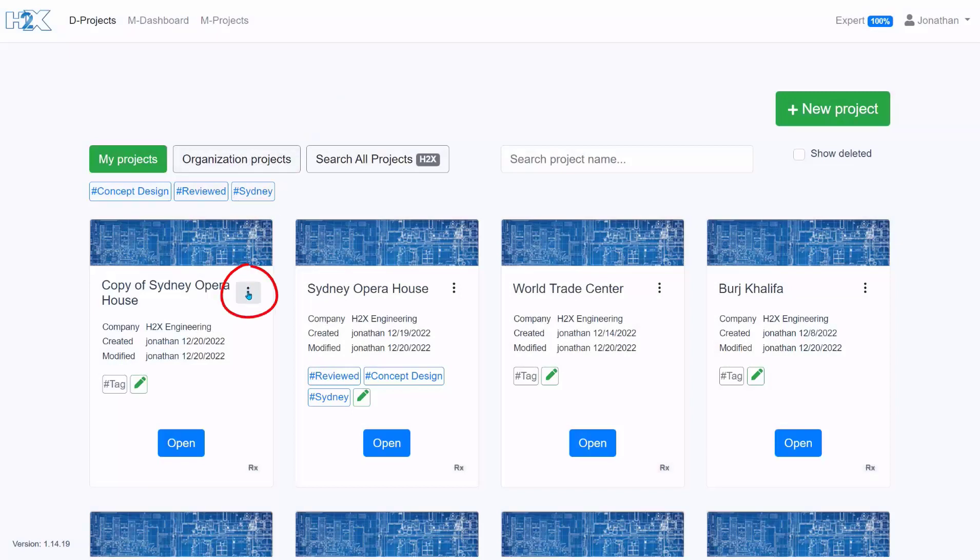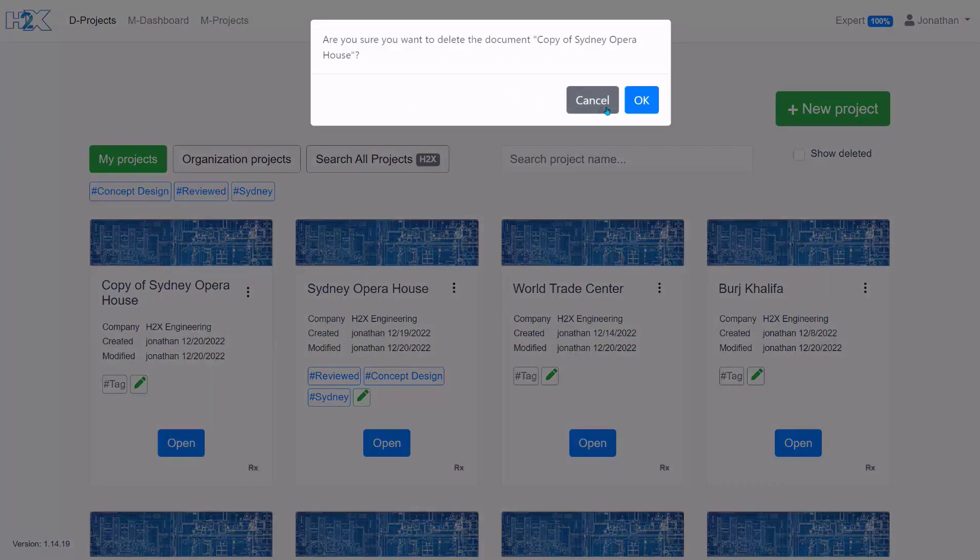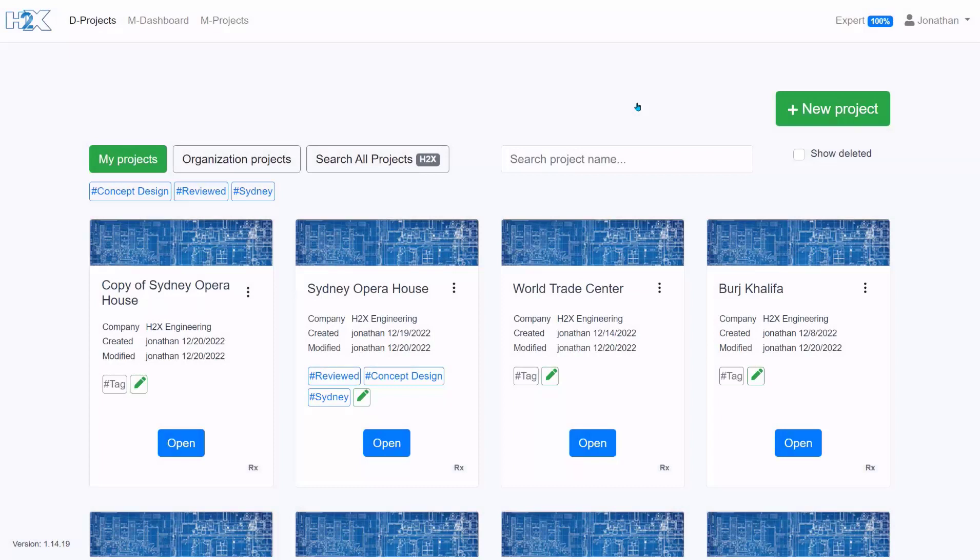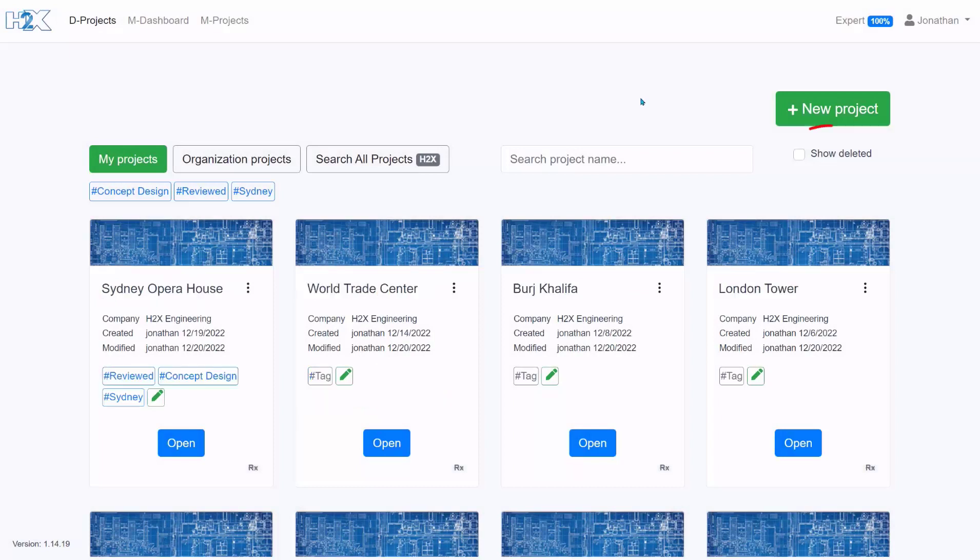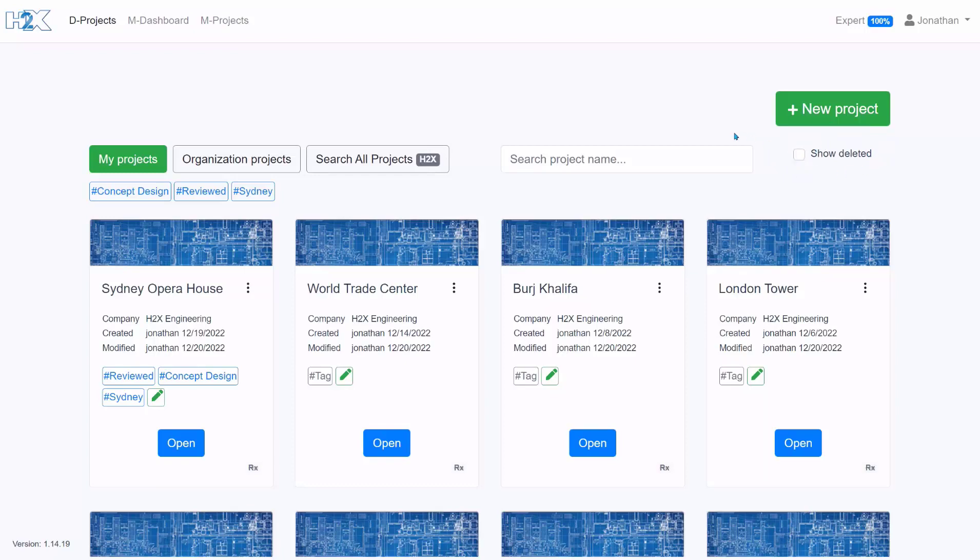To delete a project, press on the three black dots, click delete and that will be removed from your project screen. Managers will have the show deleted button where they can reinstate those projects if you need to.